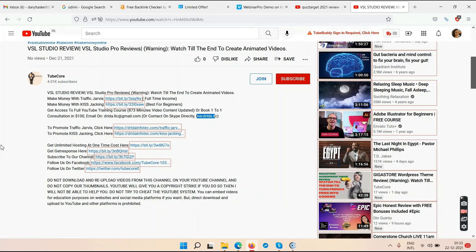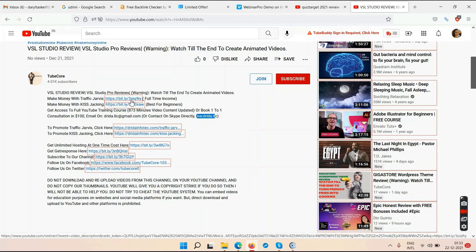YouTube is a free platform — starting a channel is always free. You can have 10, 20, even 100 channels and upload millions of videos at no charge. I already have around 620 videos on my channel in the last seven months, all for free. Nobody stops you from creating as many channels or uploading as many videos as you like.